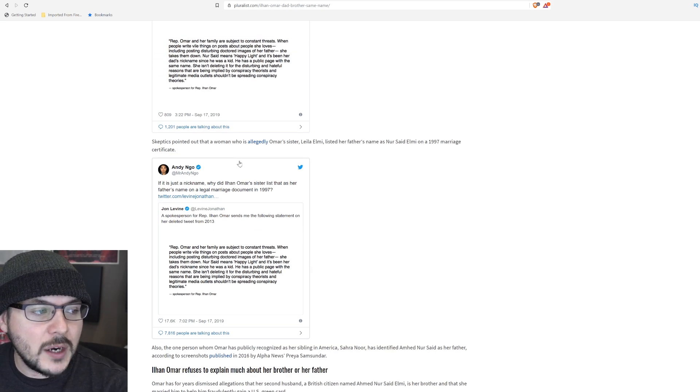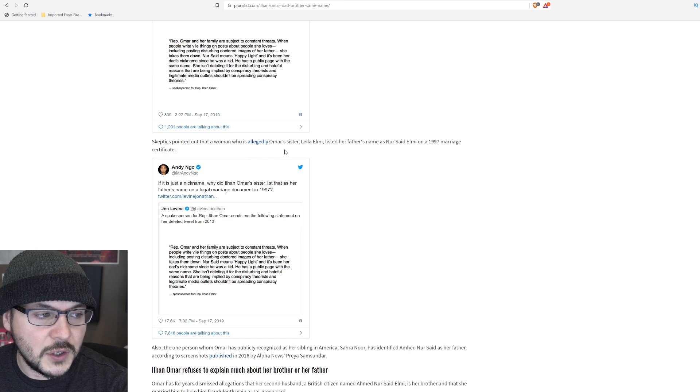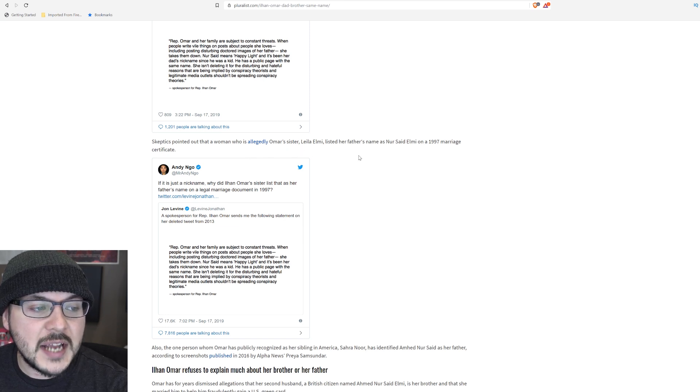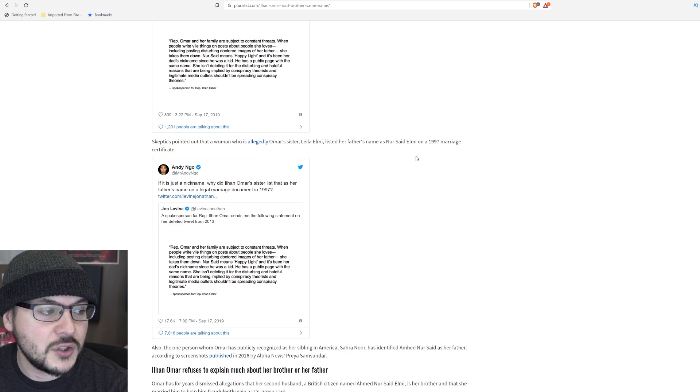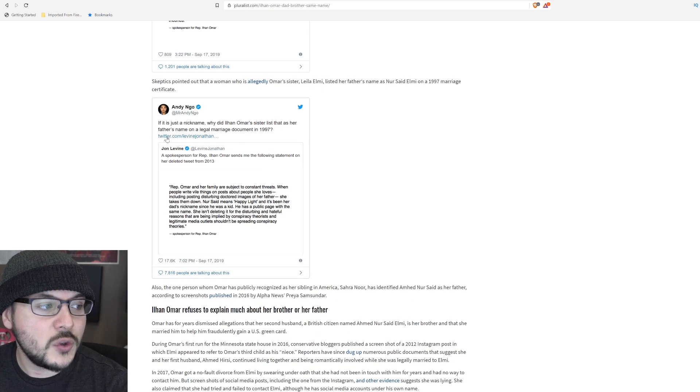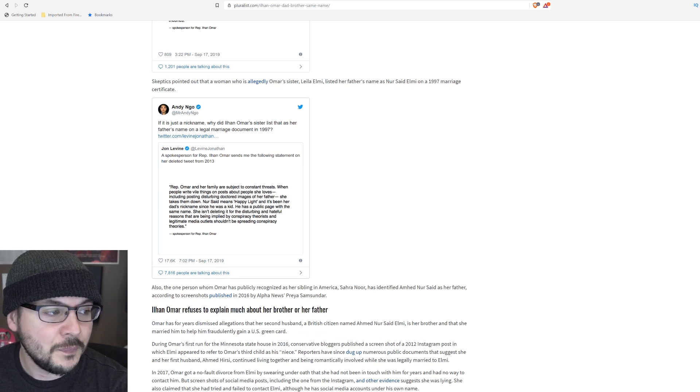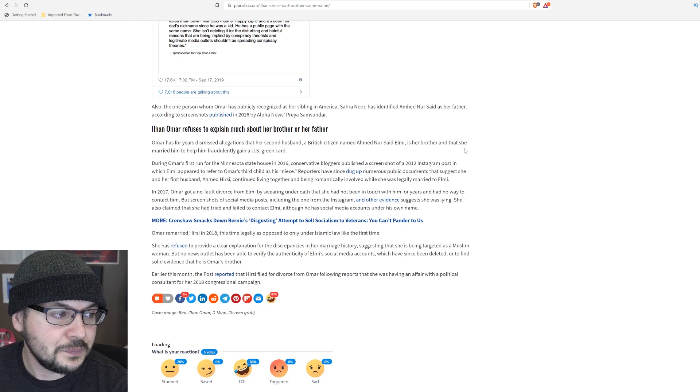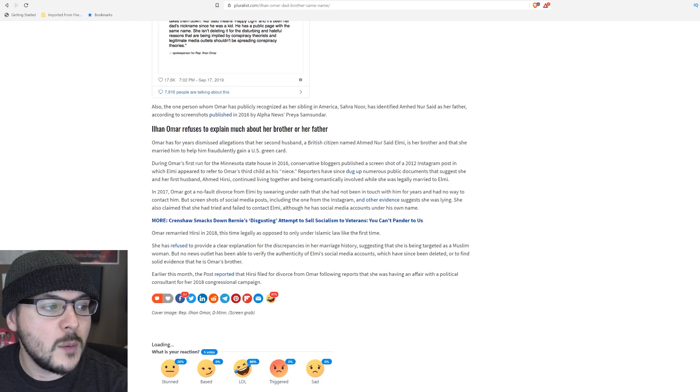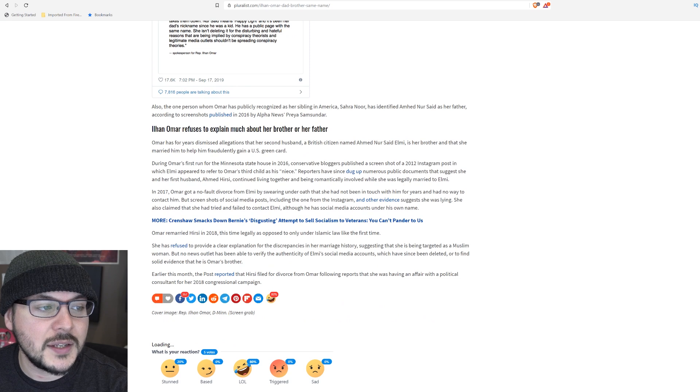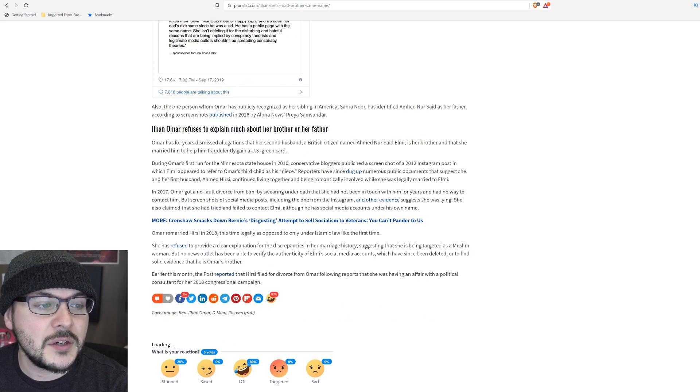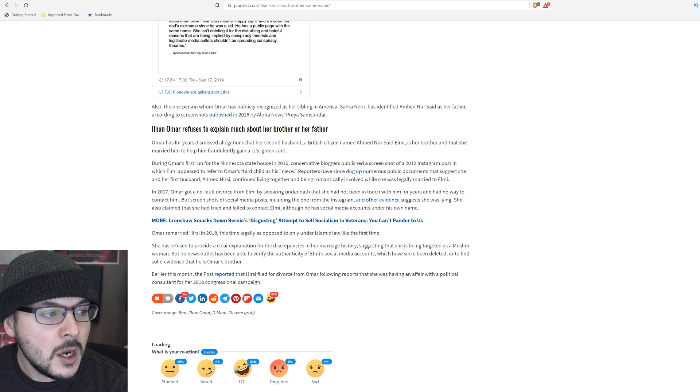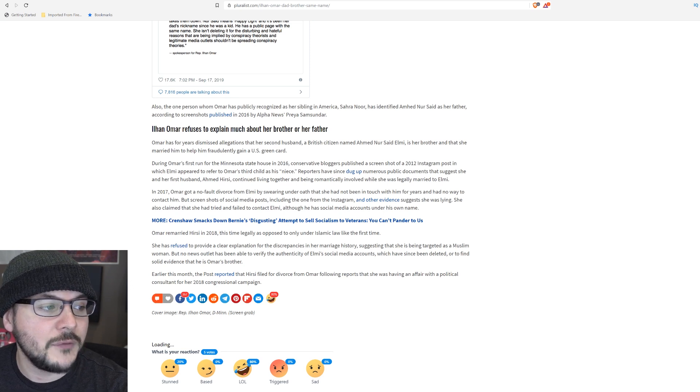Skeptics pointed out that a woman who is allegedly Omar's sister, Layla Elmi, listed her father's name as Nur Said Elmi on a 1997 marriage certificate. Andy Ngo tweets, if it is just a nickname, why did Ilhan Omar's sister list that as her father's name on a legal marriage document in 1997? Also, the one person whom Omar has publicly recognized as her sibling in the US, Sarah Noor, has identified Ahmed Nur Said as her father, according to screenshots published in 2016 by Alpha News.